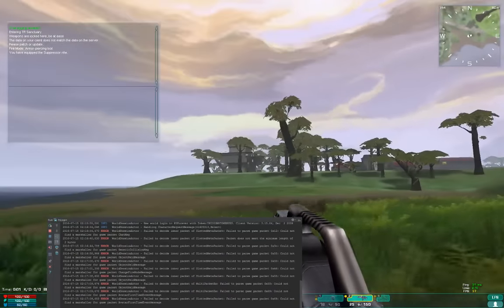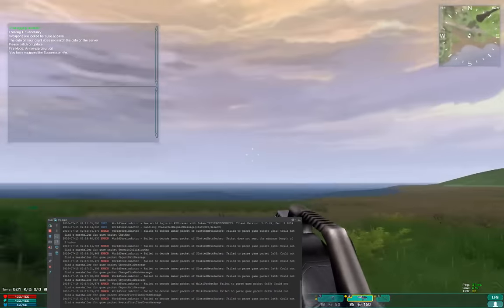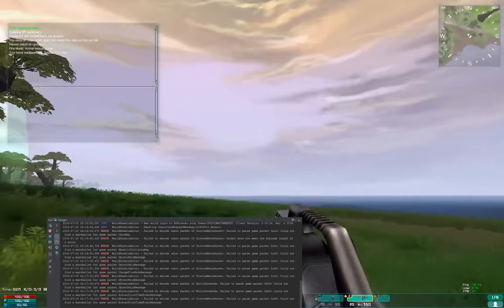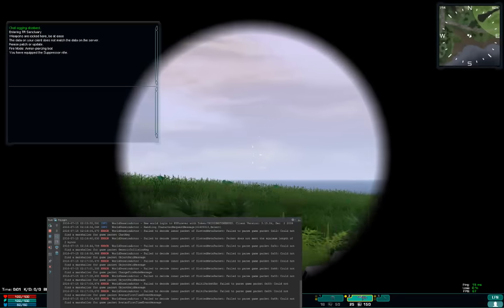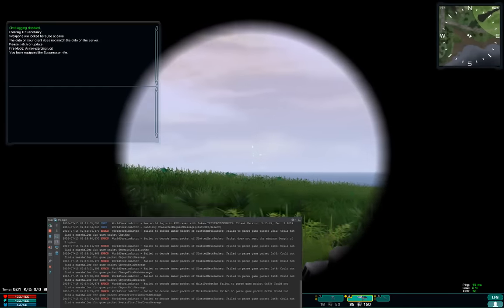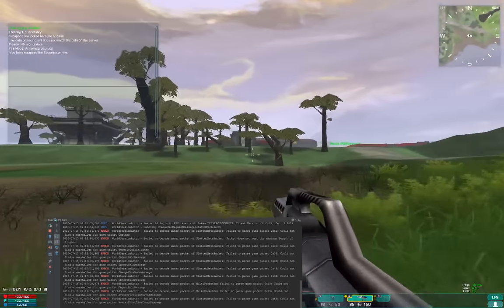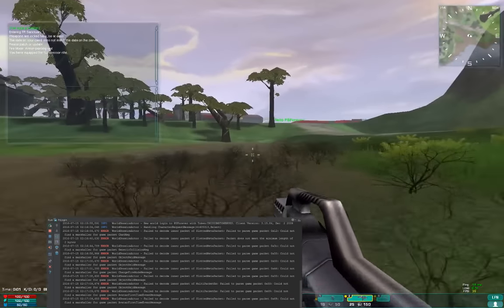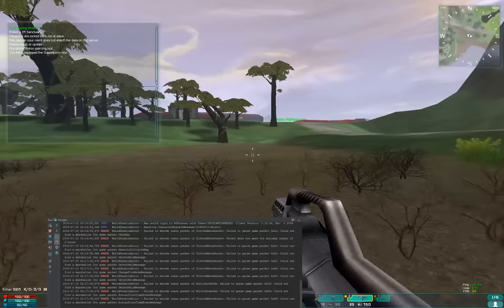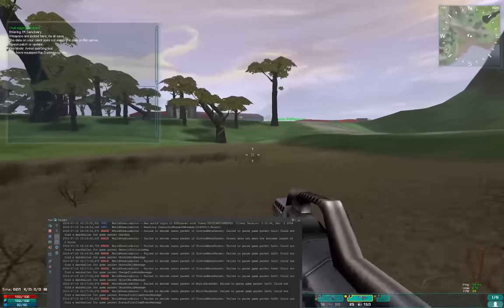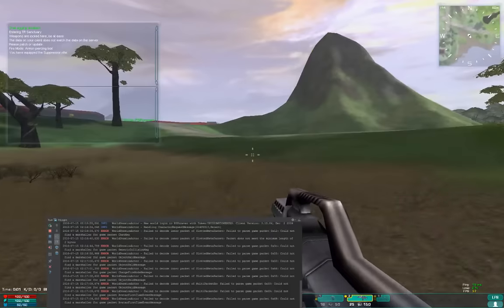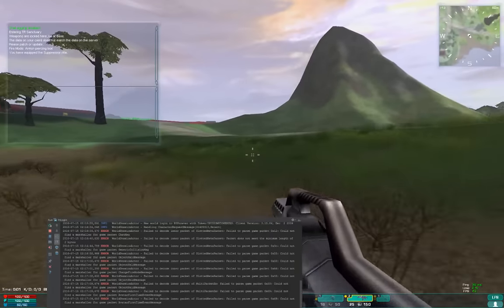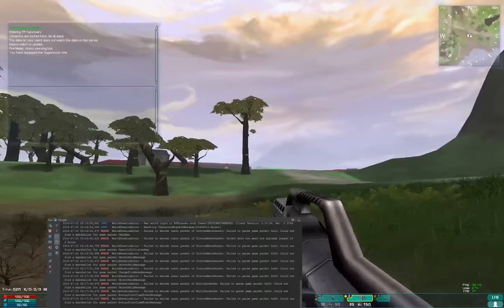So at the moment, if another person were to log on, I wouldn't see them fall from the sky because players are not synced with each other. And that's a big, big deal. There's a lot of work that would need to go into the server to get us there.